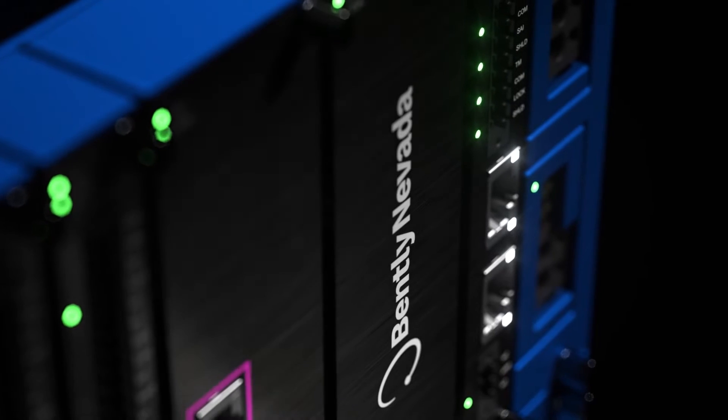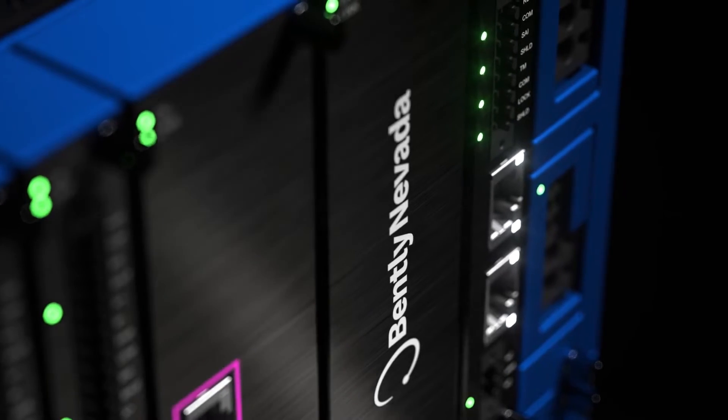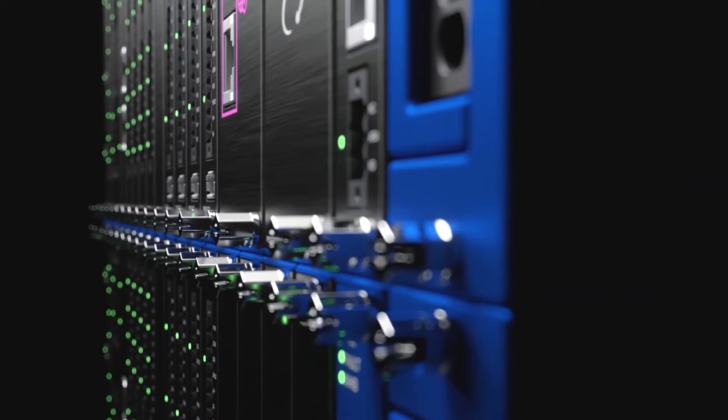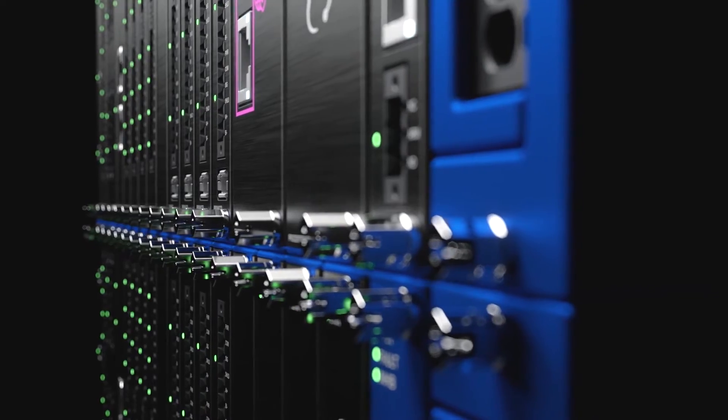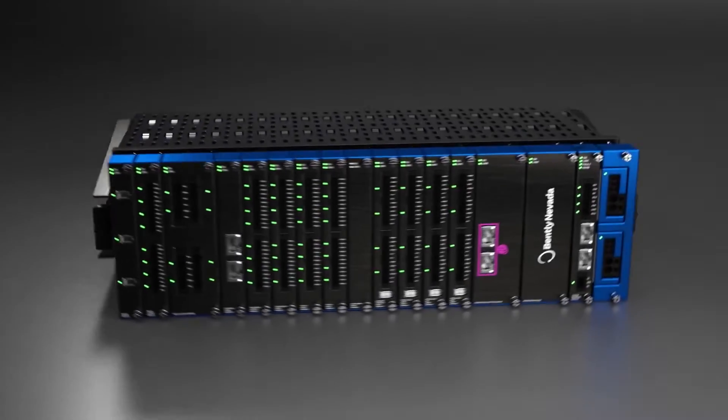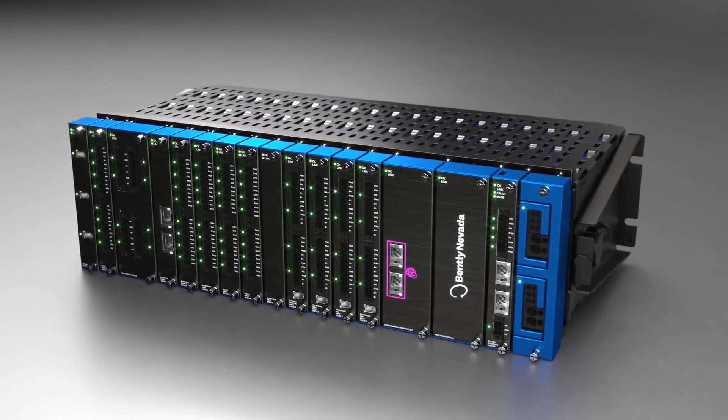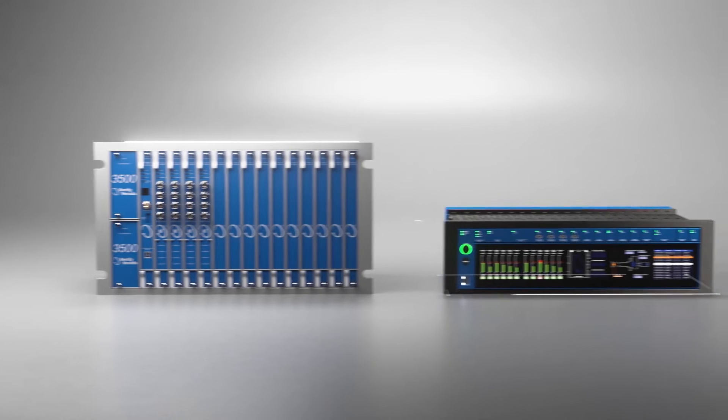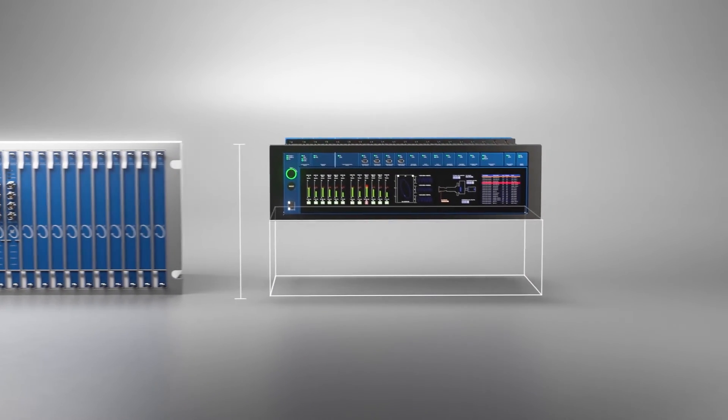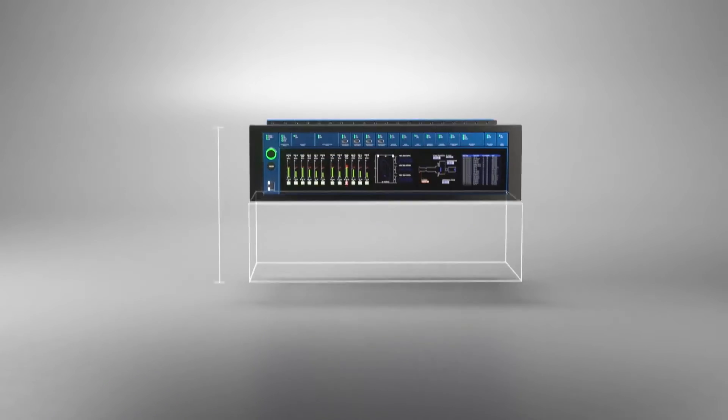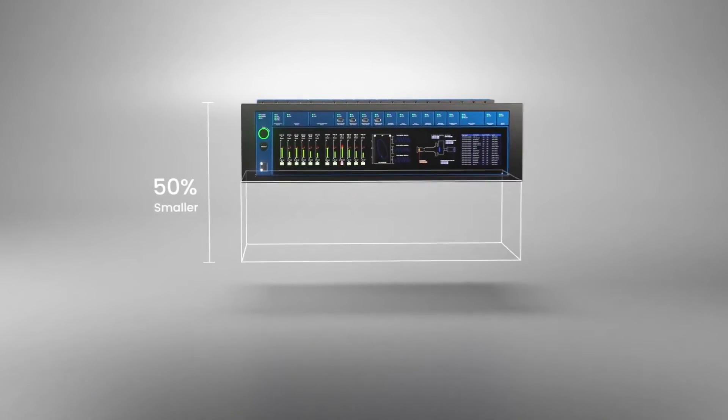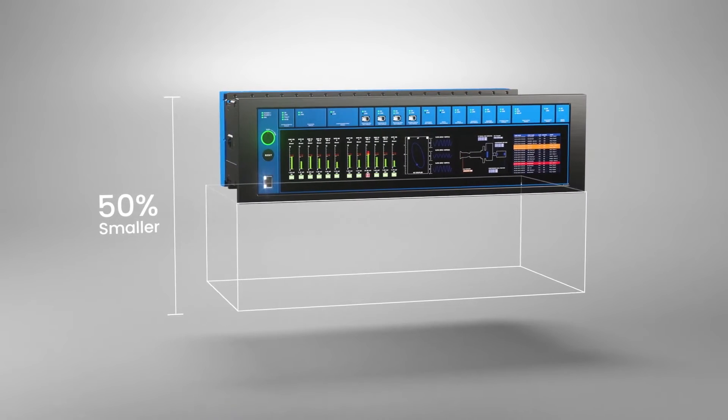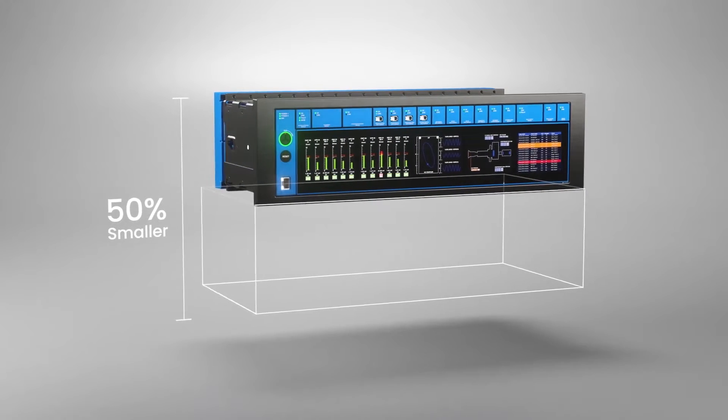Scalability of the system, more channel count, smaller size system to fit in more compact type enclosures. I could go on and on. There's a tremendous amount of feedback we got through those interviews. Well, later in this series of episodes, we're going to be talking about the big three.